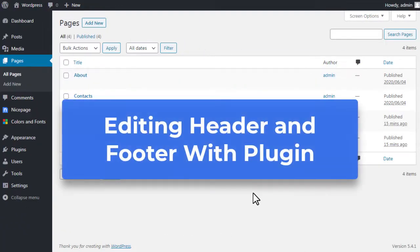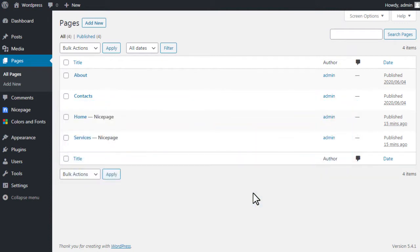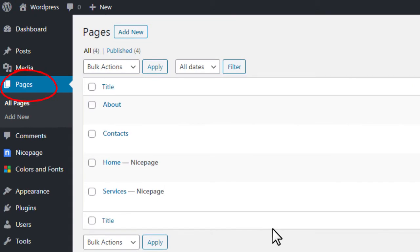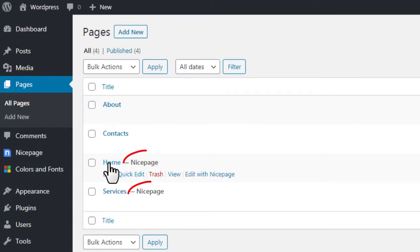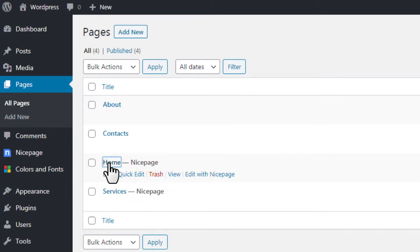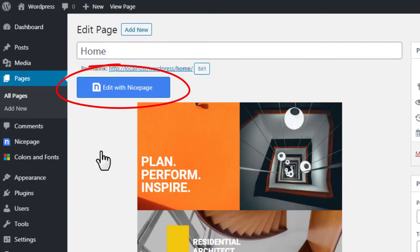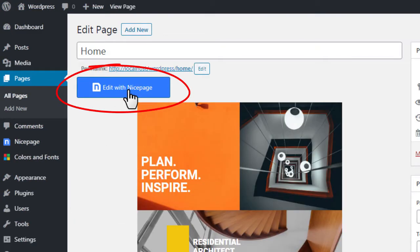You can change the header and footer of the NicePage pages. Open the WordPress administration, go to Pages, open any page created with NicePage, and click the Edit with NicePage button to run the NicePage editor plugin.